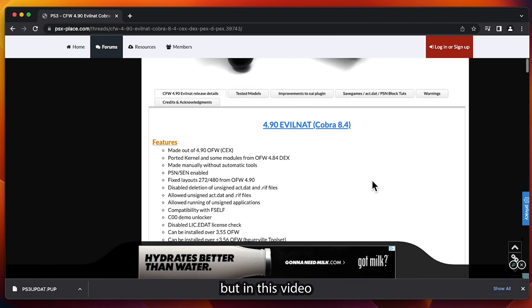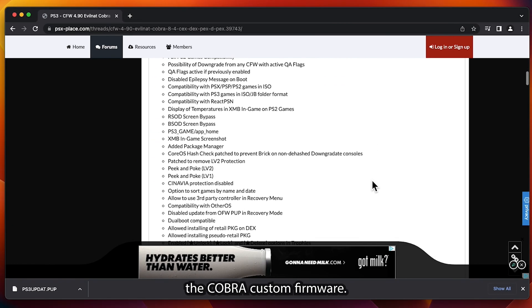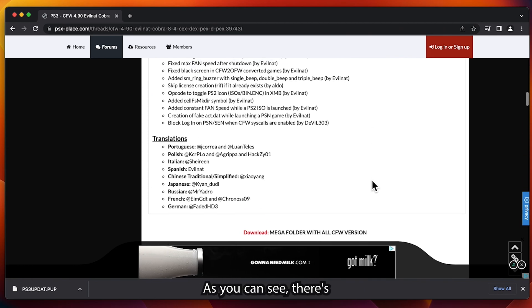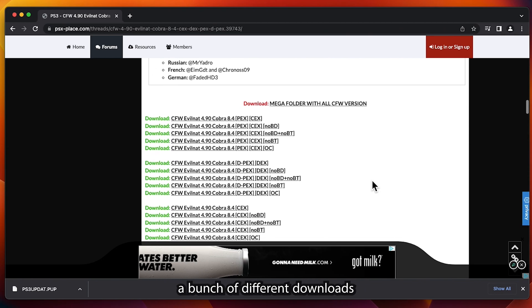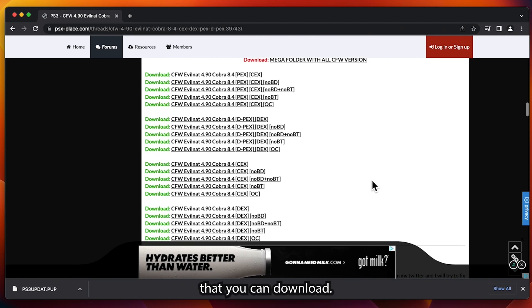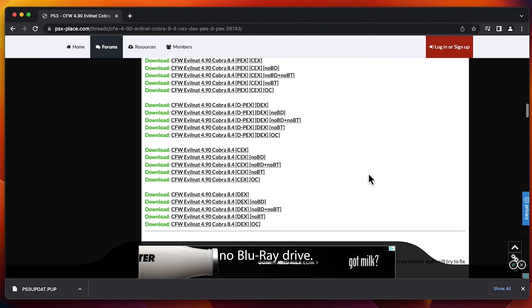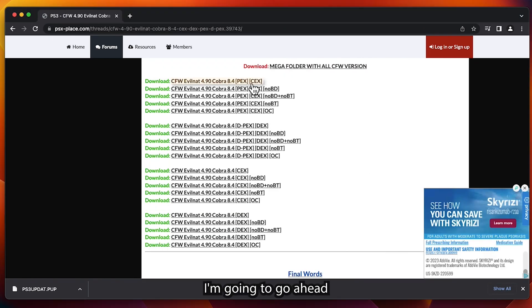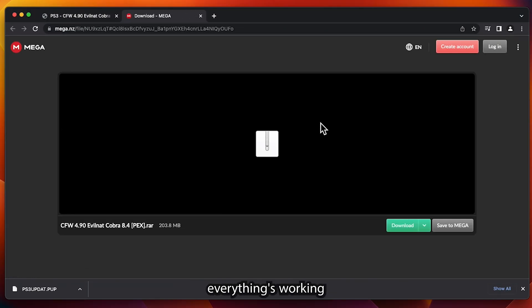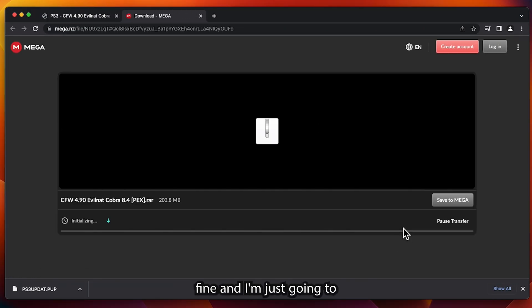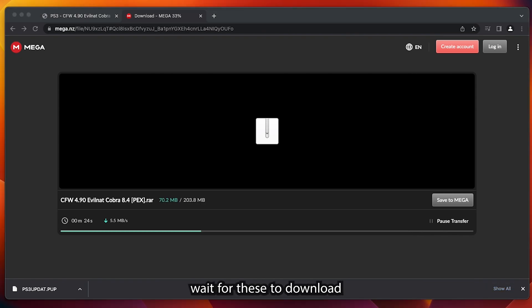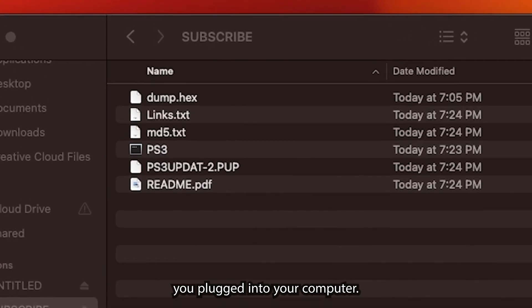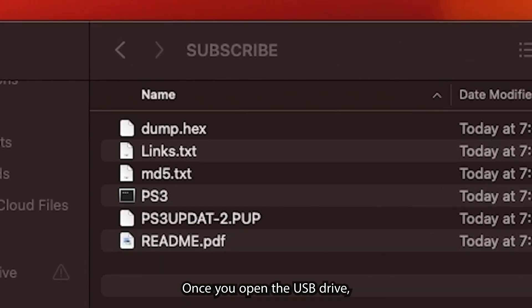There's a bunch of different custom firmwares out there, but in this video we're going to be trying the Cobra custom firmware. As you can see, there's a bunch of different downloads that you can download. No BD would stand for no Blu-ray drive. I'm going to go ahead and click on the first one because my PS3 is normal, everything's working fine. I'm just going to wait for these to download.